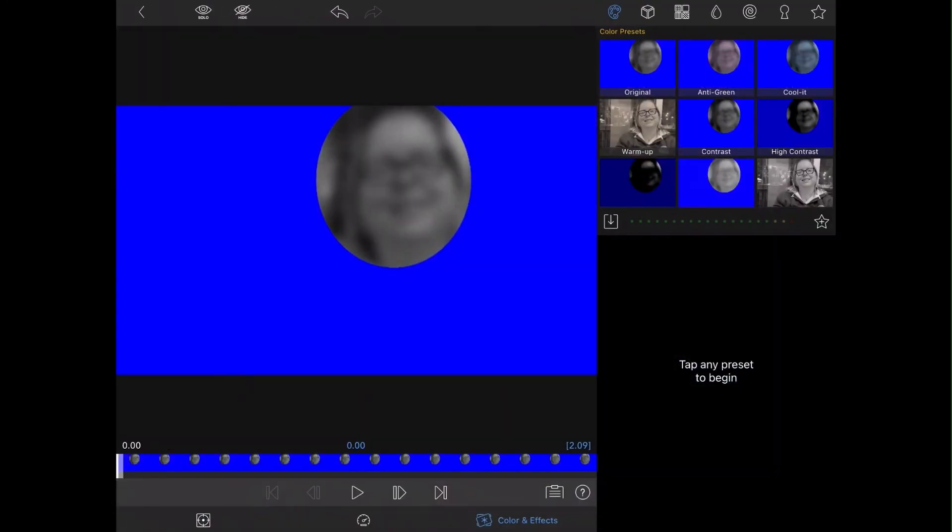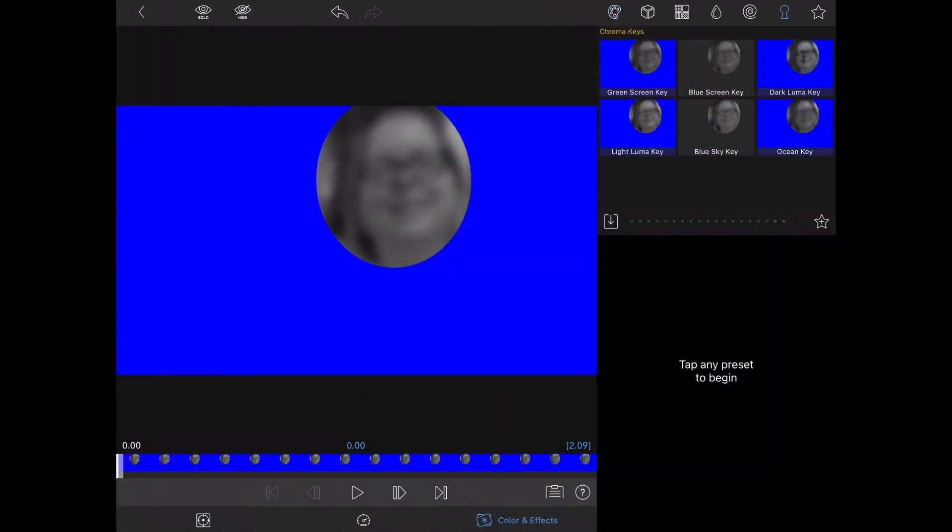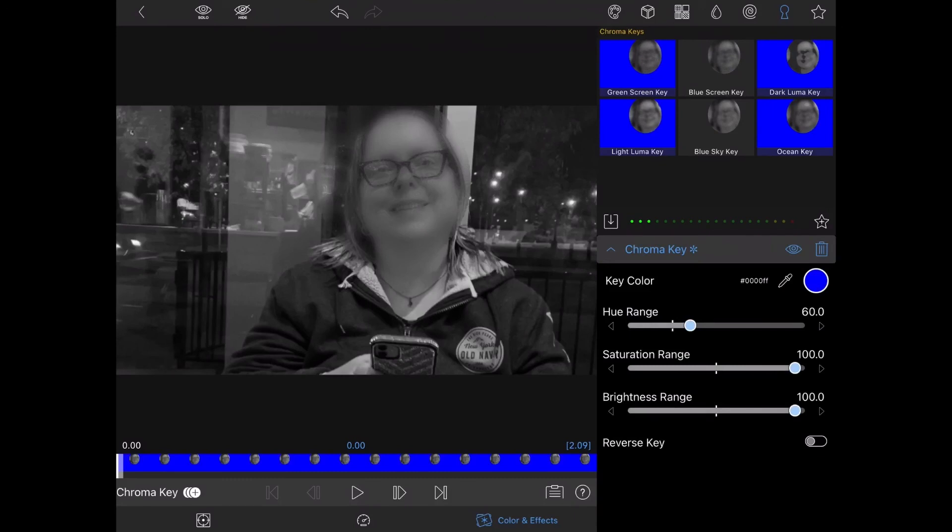Then, I'll double tap that clip to open the clip editor, tap on the chroma key icon, and choose the blue screen key. The blue screen will be removed. That looks good, but it could be better.